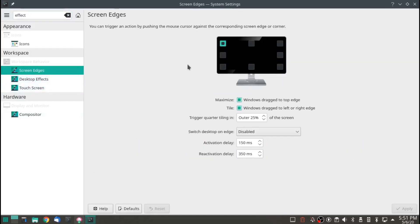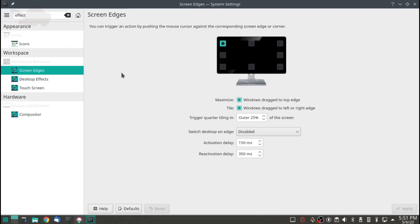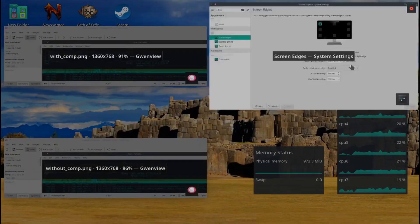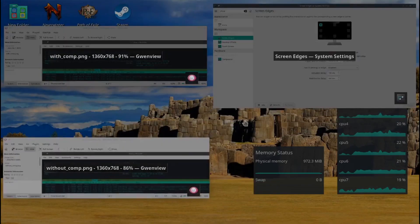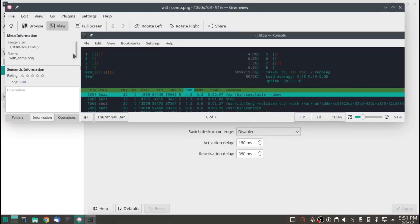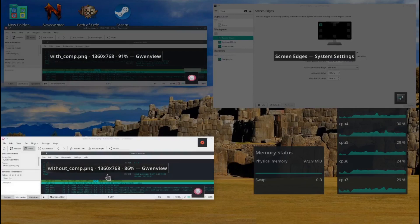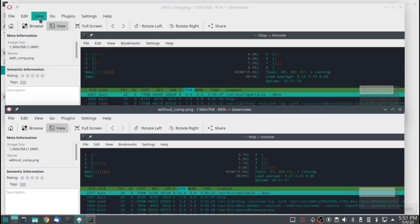Screen Edges. This one's set by default by KDE. This is the one that lets you shove your mouse in the top left corner and display everything that's there. And then you can switch windows so easily.